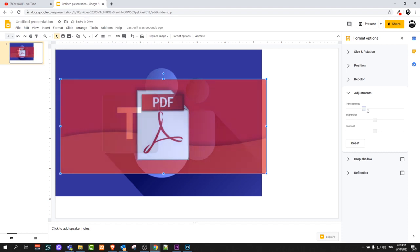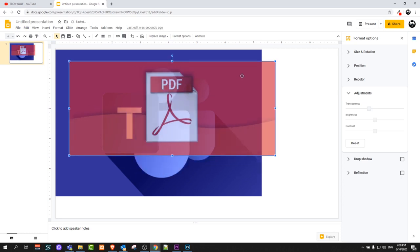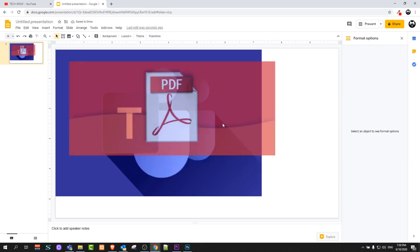So yes guys, this is how you can make pictures transparent in Google Slides. And if you found this video useful leave a like, share this video, subscribe to my channel if you are new and see you in the next one.